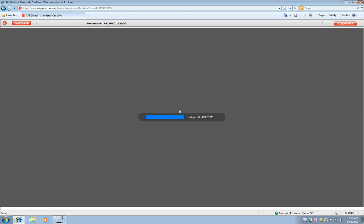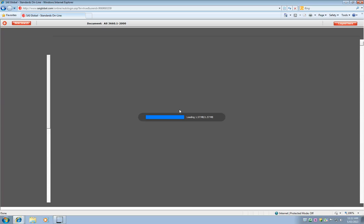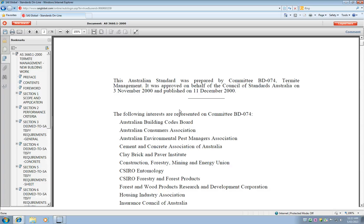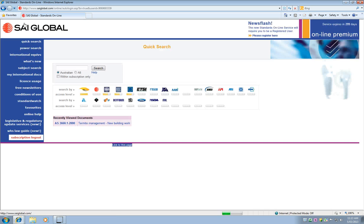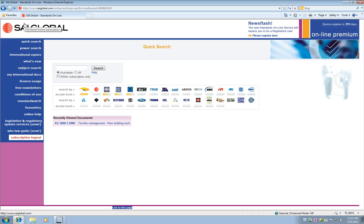Now I can view that document and read the information that I need, find out what's required. When I've finished with that standard, I can click on the new search button and I should be returned to the main SAI Global page where I can now search for another standard or document.